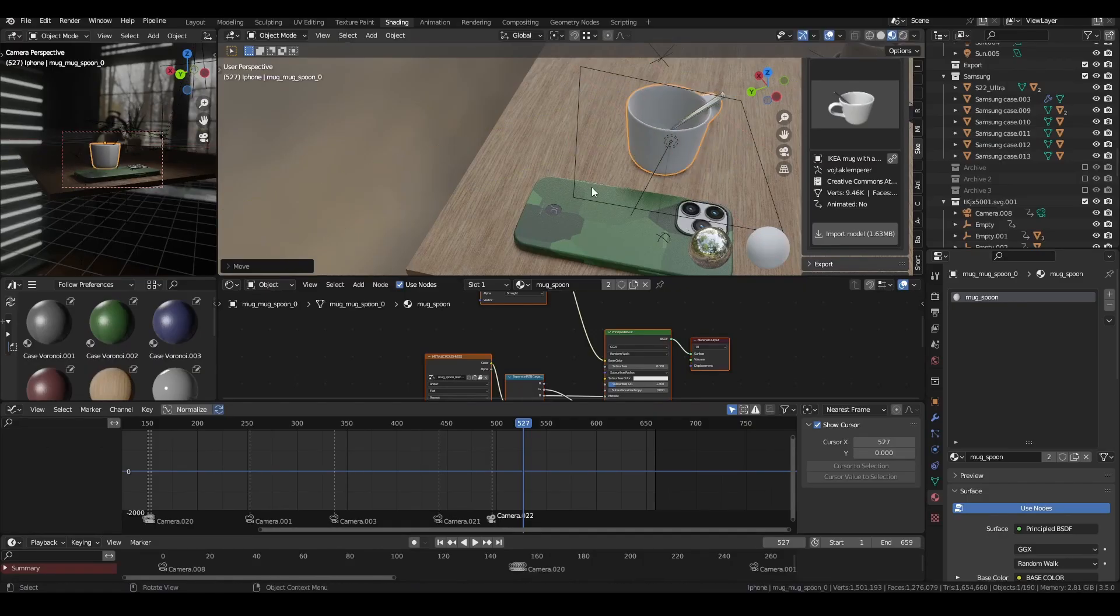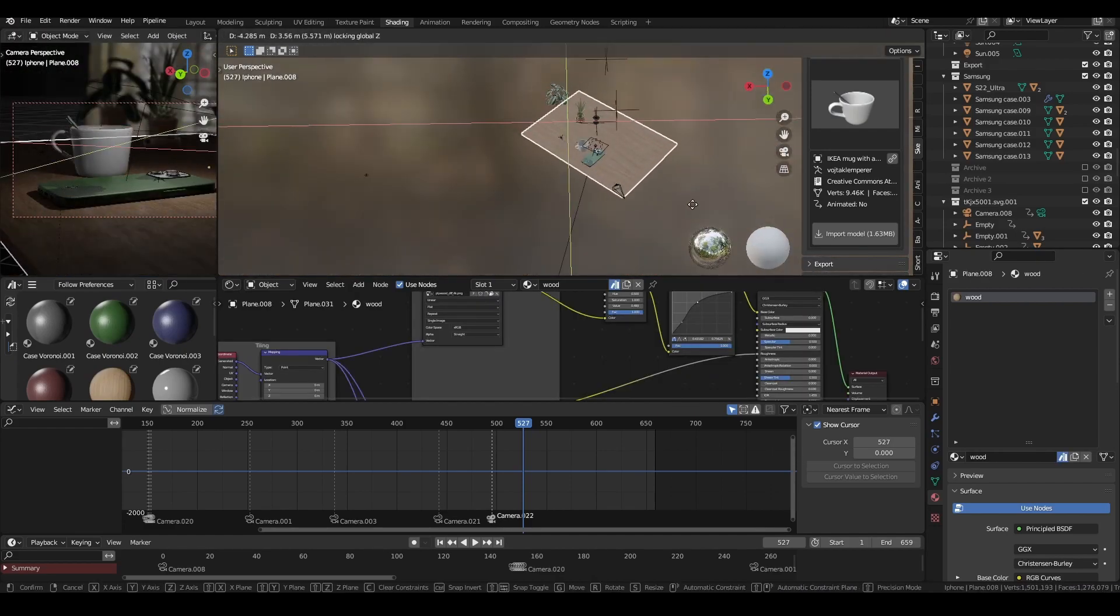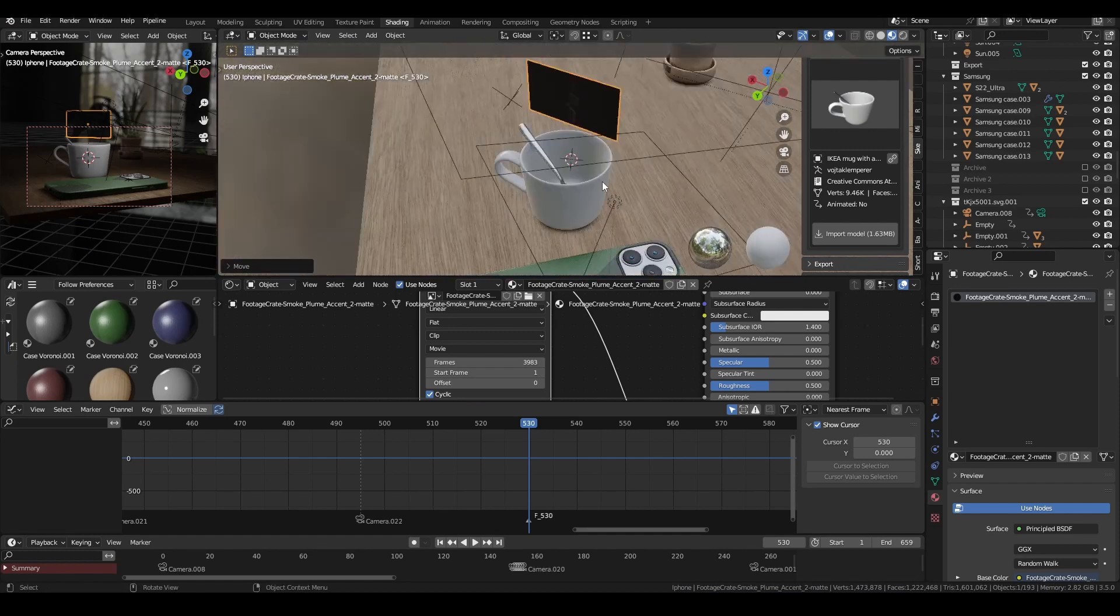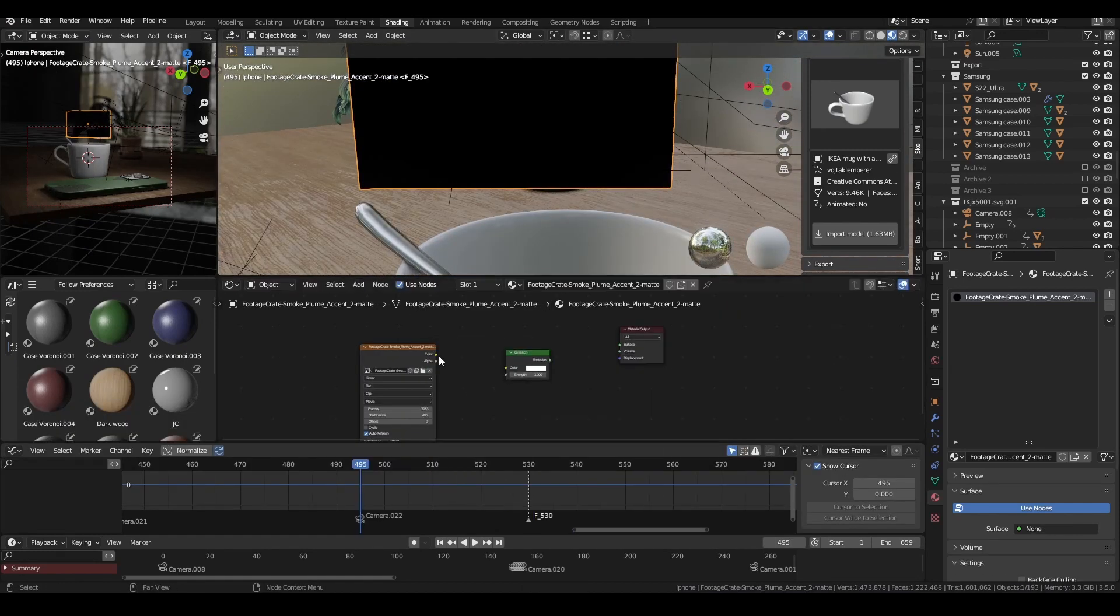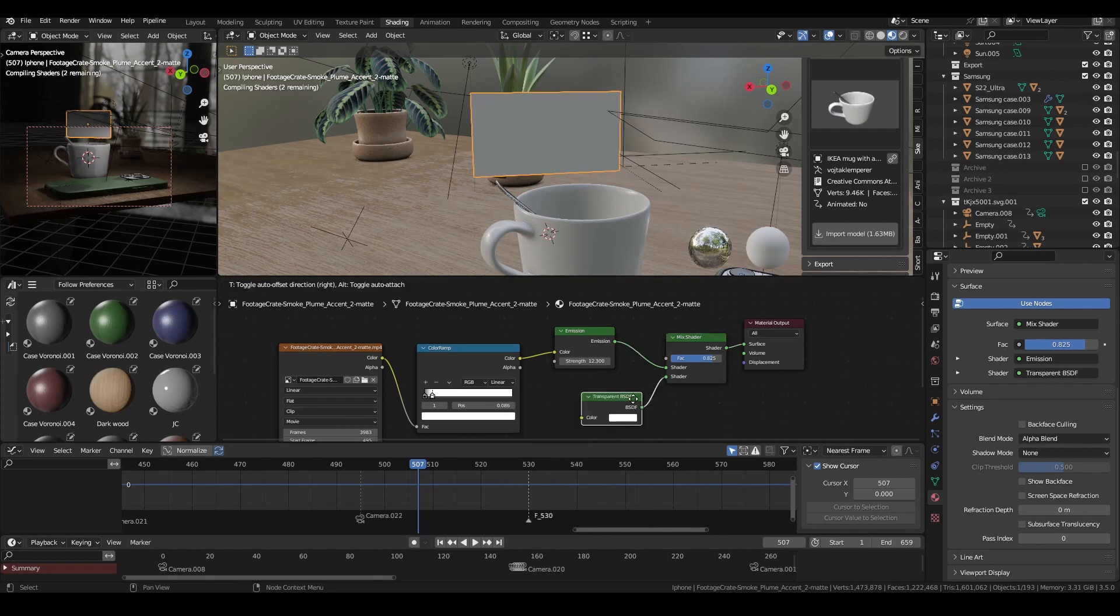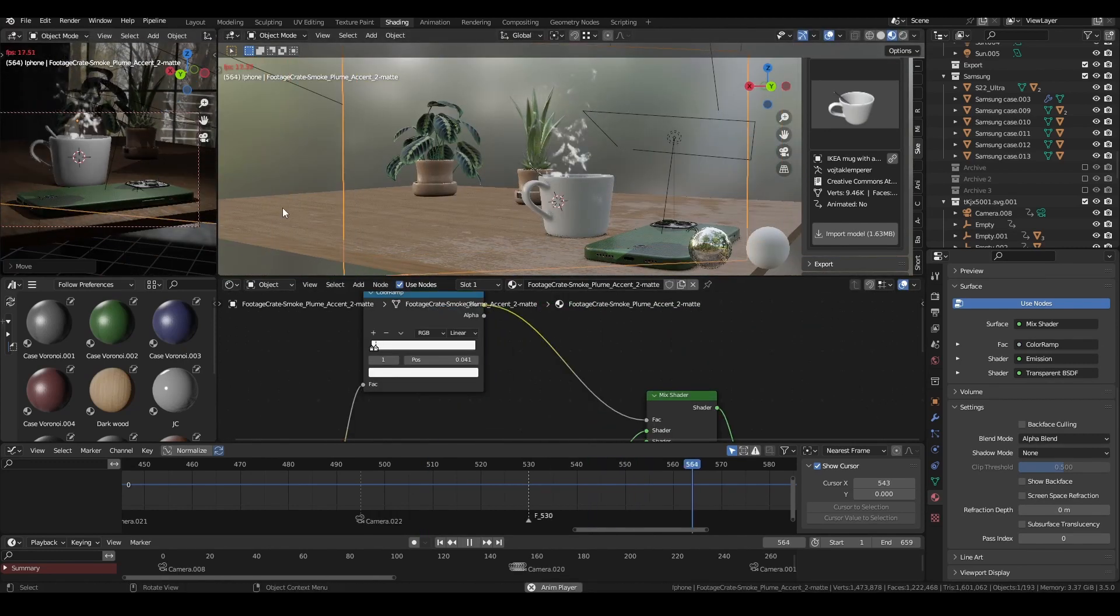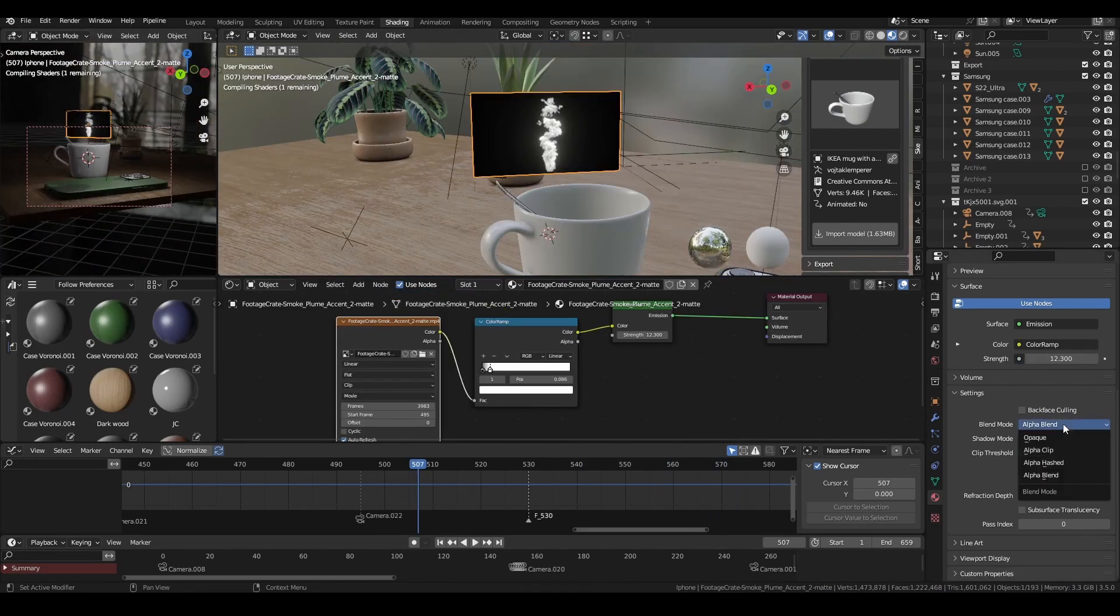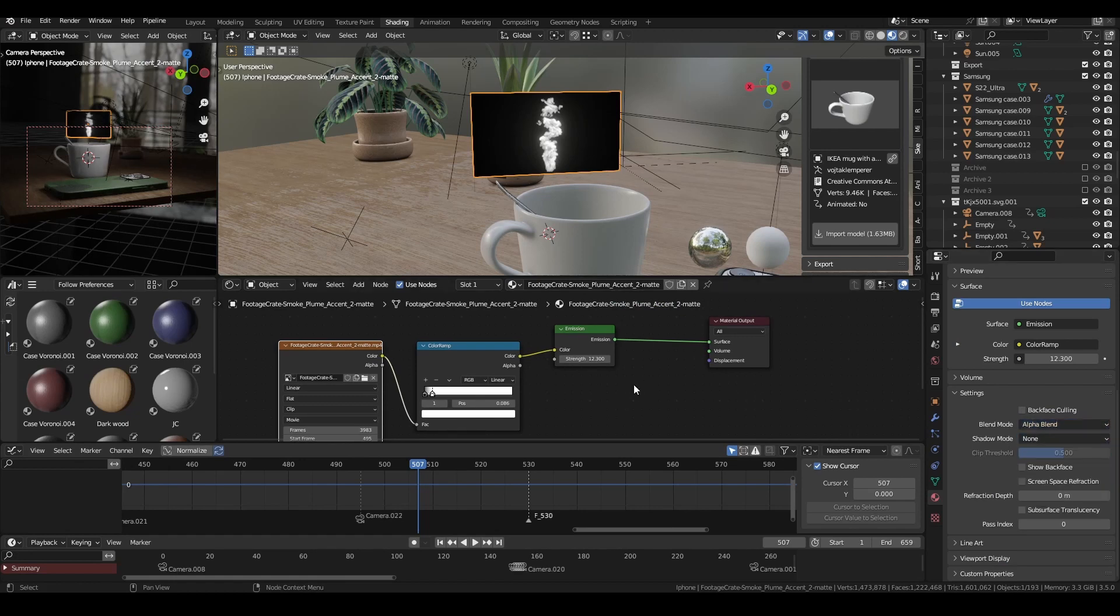I wanted to add some smoke on the cup, so I downloaded a smoke footage from footagecrate.com and imported it as a plane. I connected it to an emission node, mixed it with a transparent node to make it transparent. Controlling the factor with the color ramp makes it easy. And don't forget to change the blending mode to whatever you see fits. Most people use alpha hashed, but I prefer alpha blend because it's less noisy.